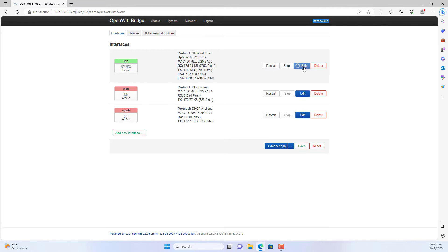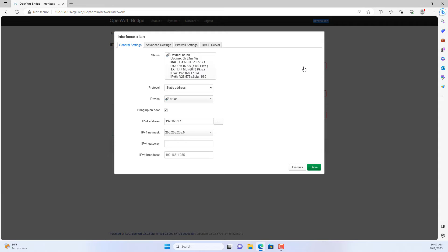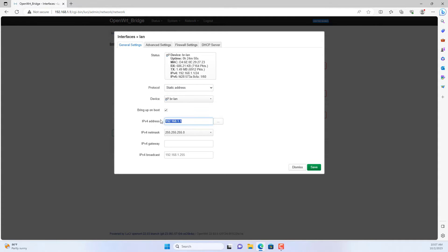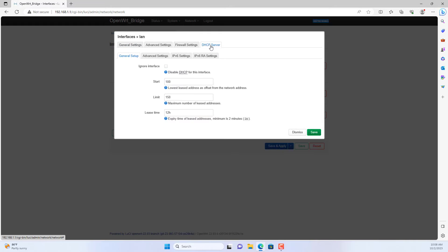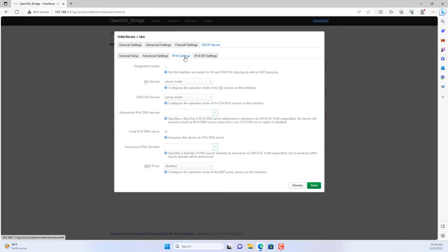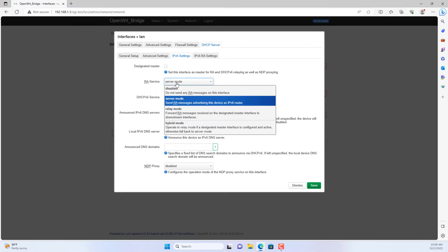The default IP address of the OpenWRT router is 192.168.1.1. Because the main router's IP address is 192.168.1.1, I will change the OpenWRT router's IP address to avoid conflicts.